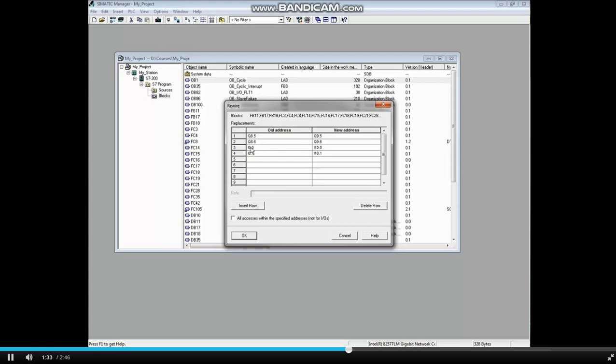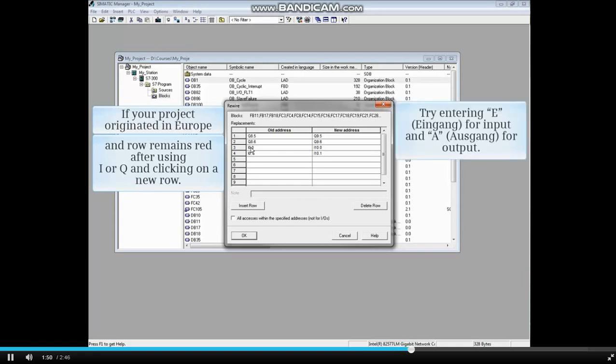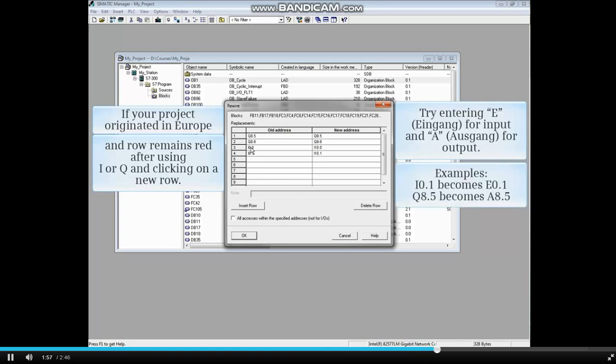A special consideration: if you are using a project that was created in Europe and the row is still red after you have entered both a valid old address and a valid new address using I for input or Q for output and you've clicked on a new row, then try entering E for Eindgang, which is German for input, and A for Ausgang, which is German for output.